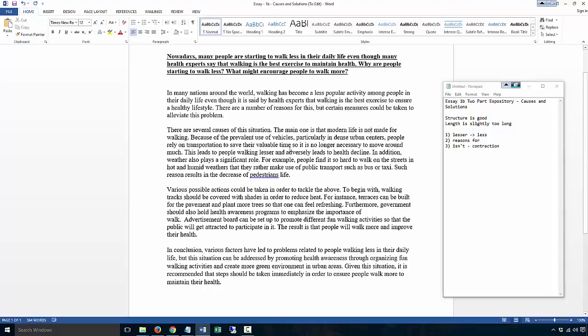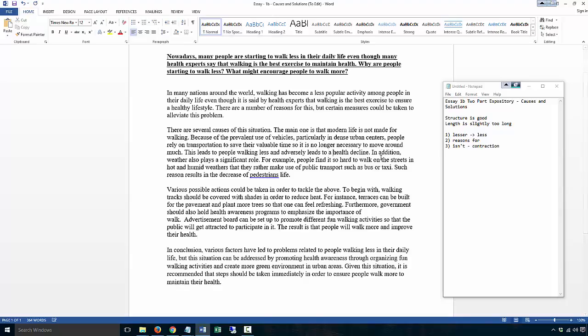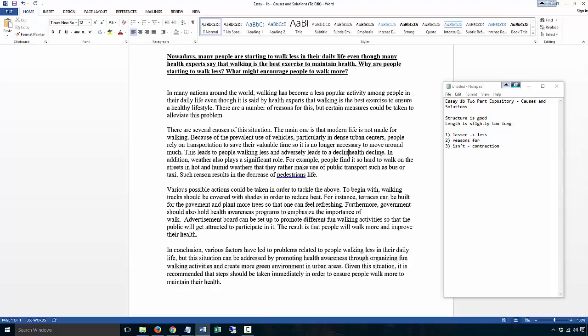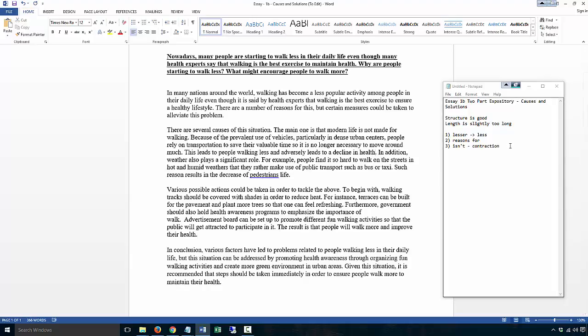'Is not made for walking because of the prevalent use of vehicles, particularly in dense urban centers. People rely on transportation to save the available time, so it is no longer necessary to move around much. This leads to people walking less.' It should be 'less,' and 'adversely leads to health decline.' I would say 'a decline of health' or 'decline in health.'